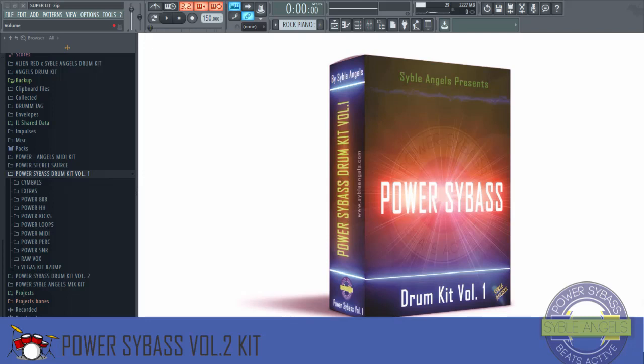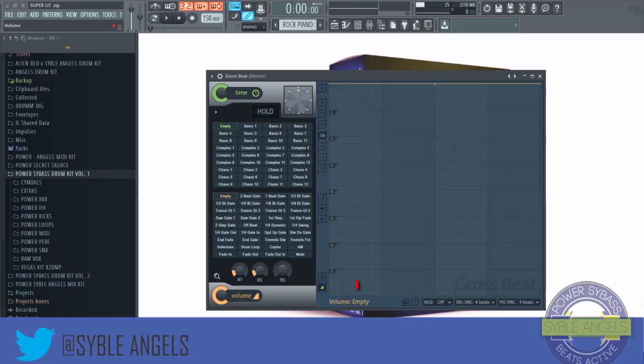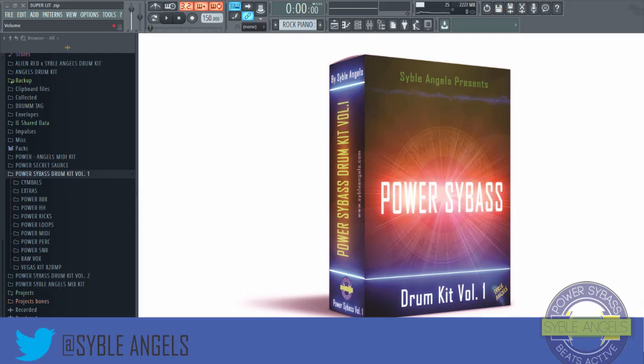One thing I can explain: Gross Beat is a time-manipulating and volume-manipulating software — a plugin. It manipulates time, it manipulates volume. Put those two things together and it gives you a very special effect. So we're gonna be looking at Gross Beat.